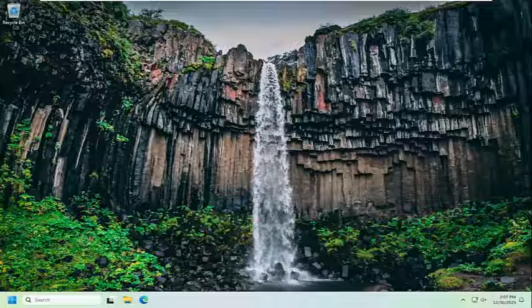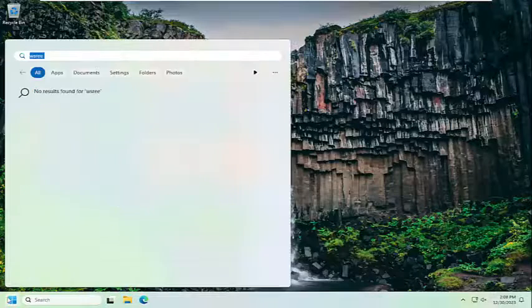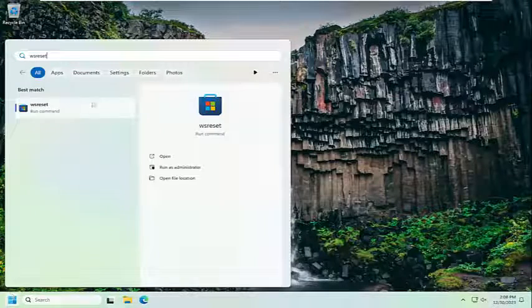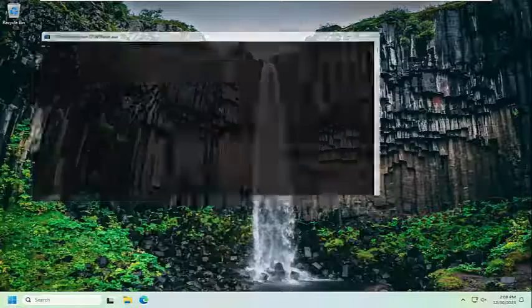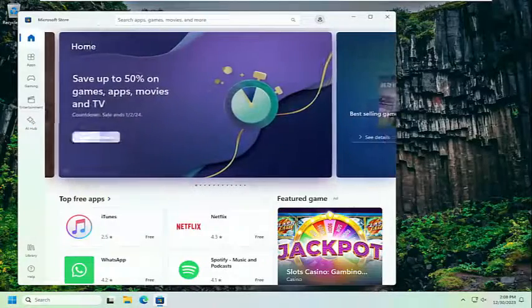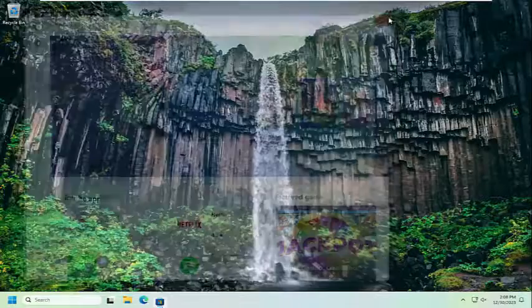So all you have to do is open up the search menu, type in WS Reset. Best result should come back with WS Reset. Go ahead and open that up. And then hopefully at this point the issue has been resolved.